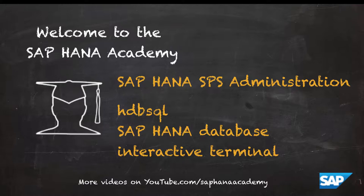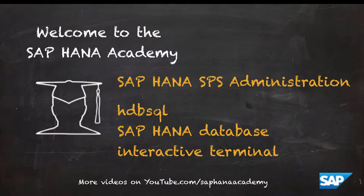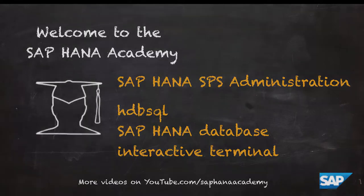Hello and welcome to the SAP HANA Academy. My name is Denis van Kempen, and in this video tutorial series about SAP HANA administration, we will be talking about the command-line tool hdbsql, the SAP HANA Database Interactive Terminal.